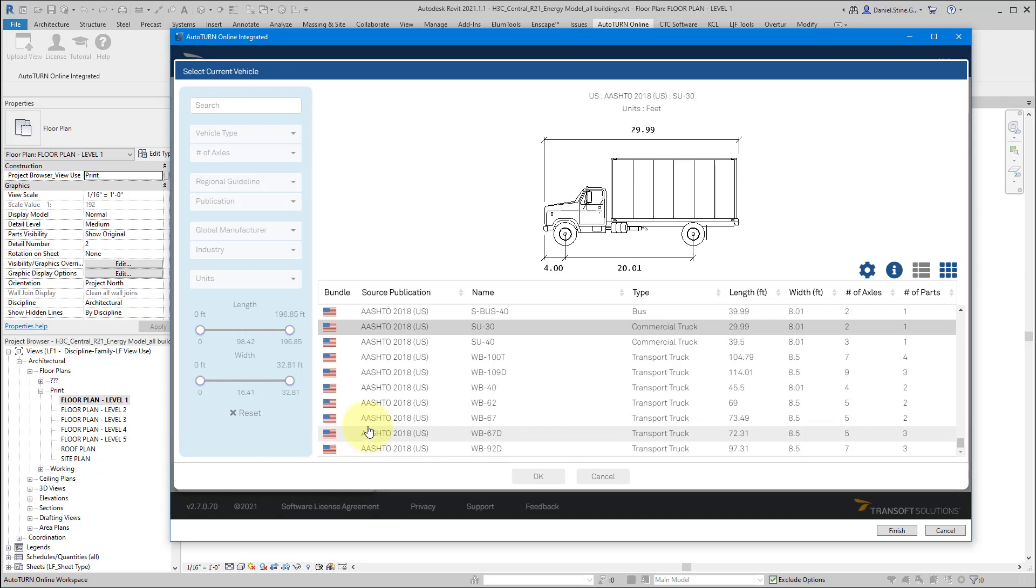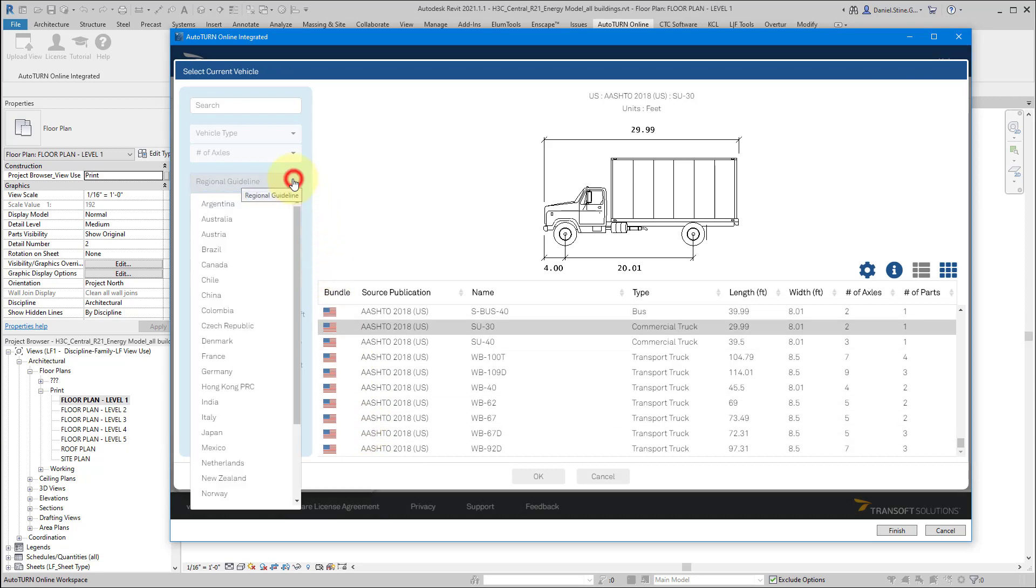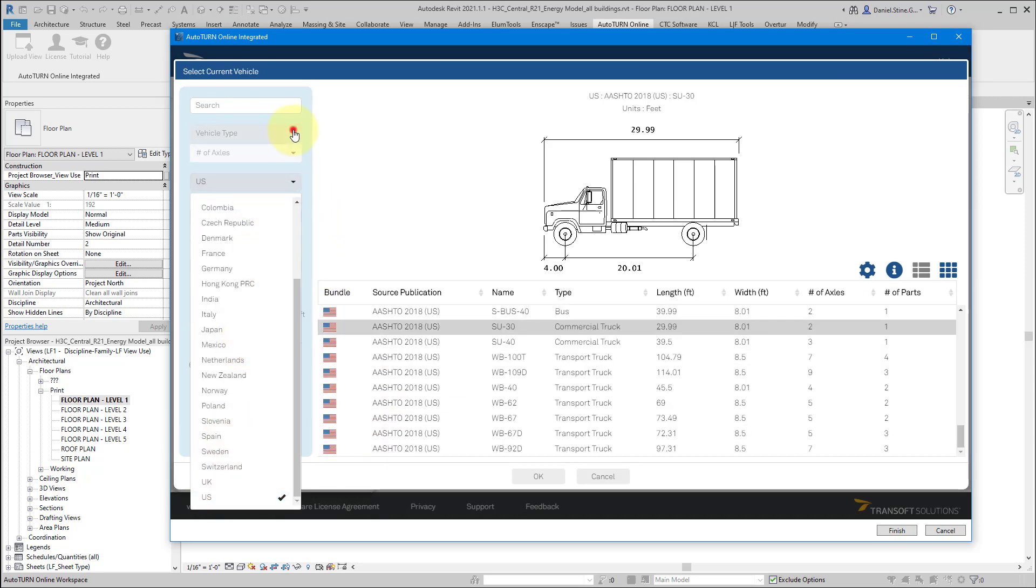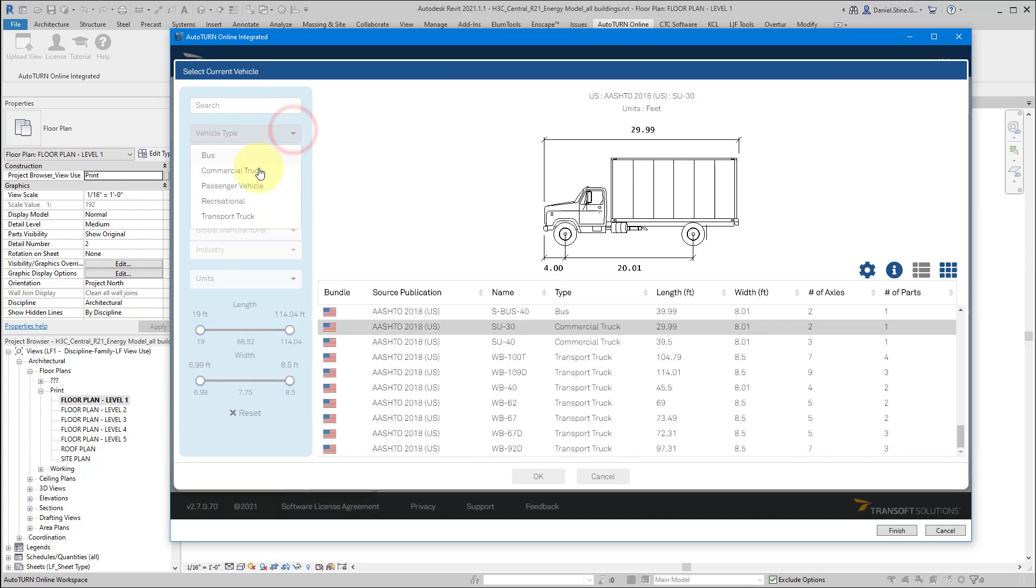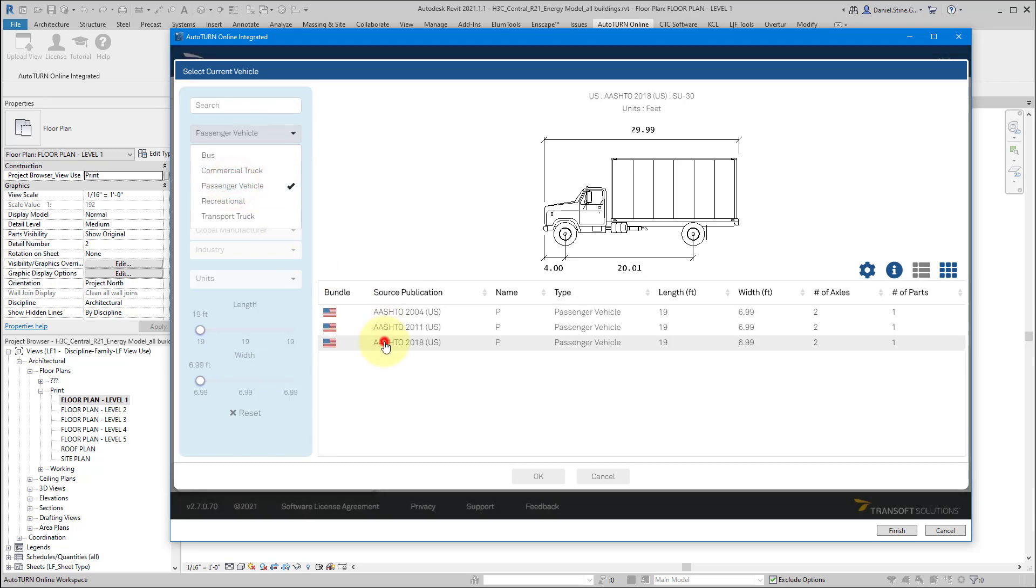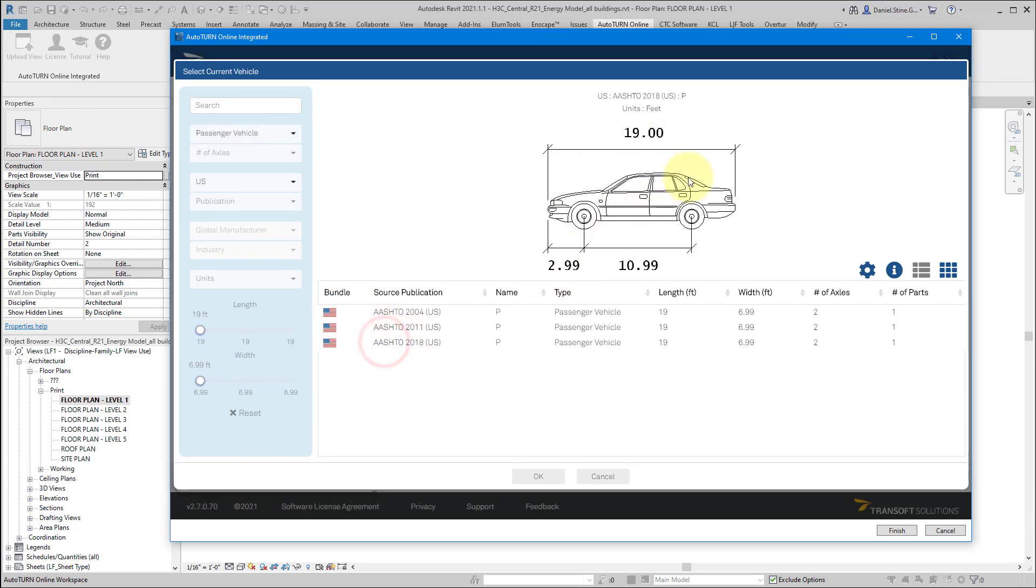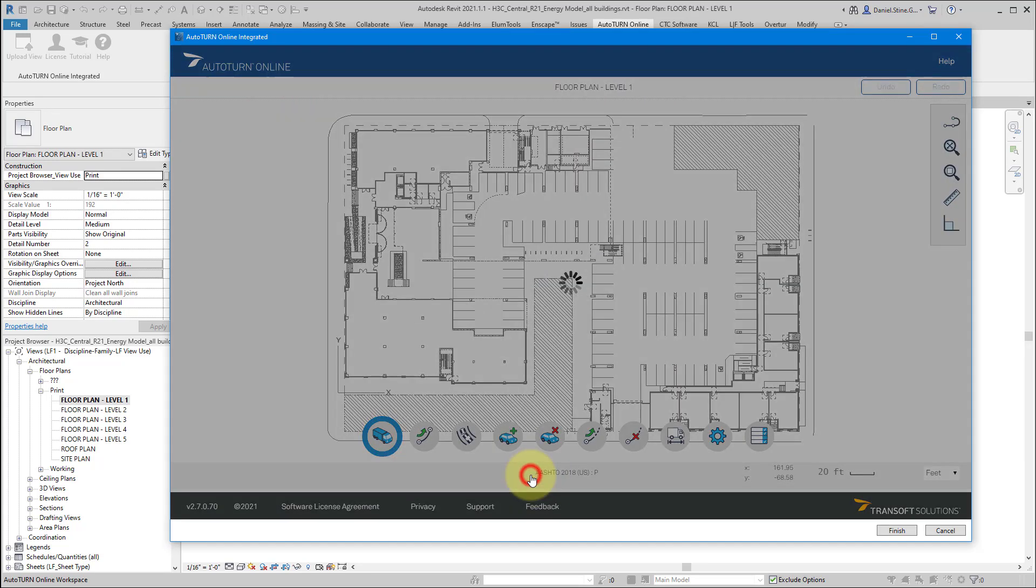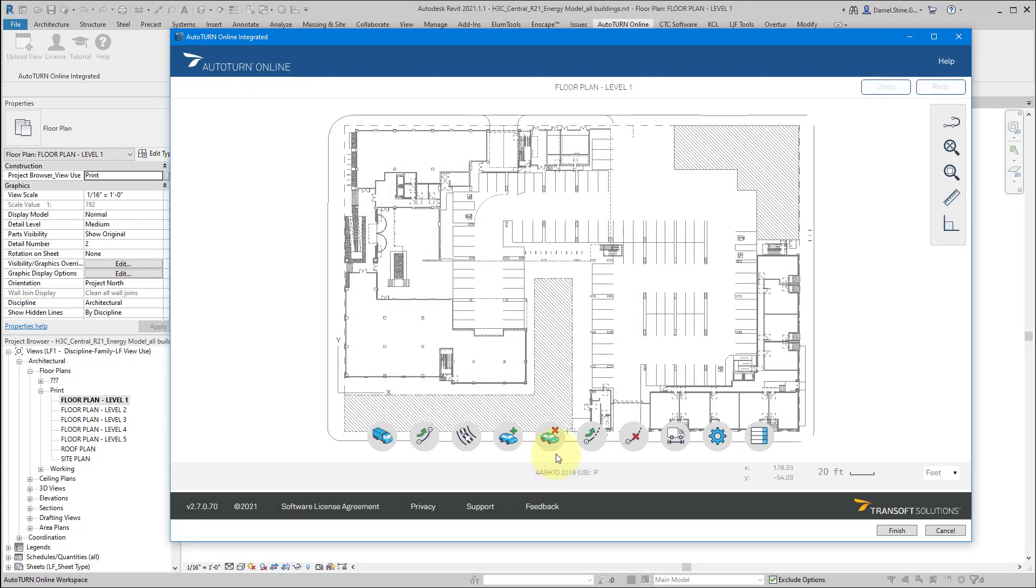I'm going to click on the command to select a vehicle type, Passenger Vehicle, Typical Sedan. Click OK.